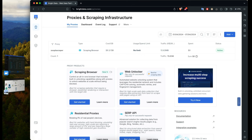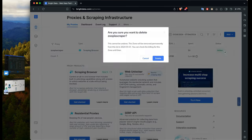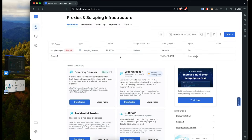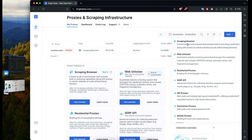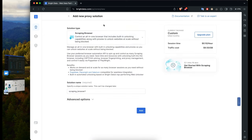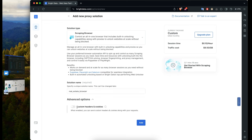In the dashboard, I have my proxies. If you click on a proxy, you can see the zones inside. I have one called 'zoopla scraper' — I'll delete this and create a new one so we can follow the process from start. I'll click 'Add' and create a new scraping browser. The scraping browser is an all-in-one browser with built-in unlocking capabilities along with proxies to unlock websites at scale without being blocked. I'll call this one 'real estate browser'.